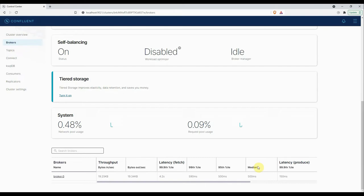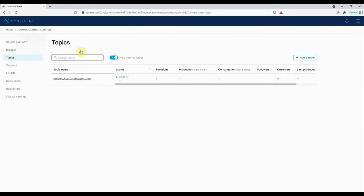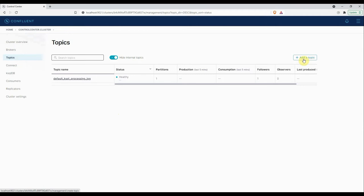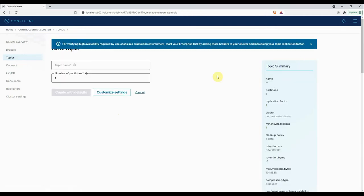The second page we have here is Topics. Here you can add a new topic, update an existing topic, or view production and consumption of any Kafka topics. On the right-hand side here we have a button called Add Topic.